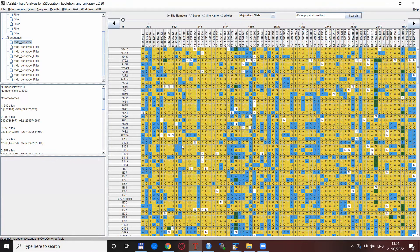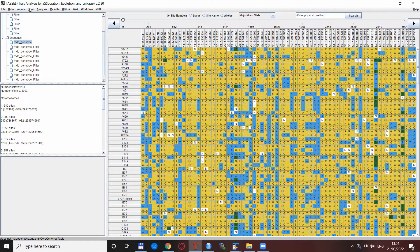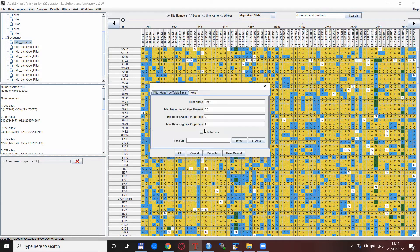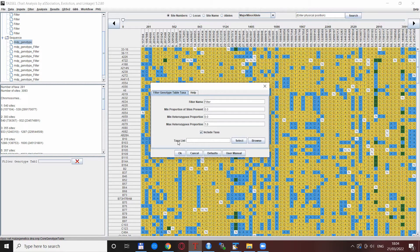The filtering of individuals can be done by clicking filter, filter genotype table taxa, and here we have one more option that we did not discuss last time, which is a taxa list.